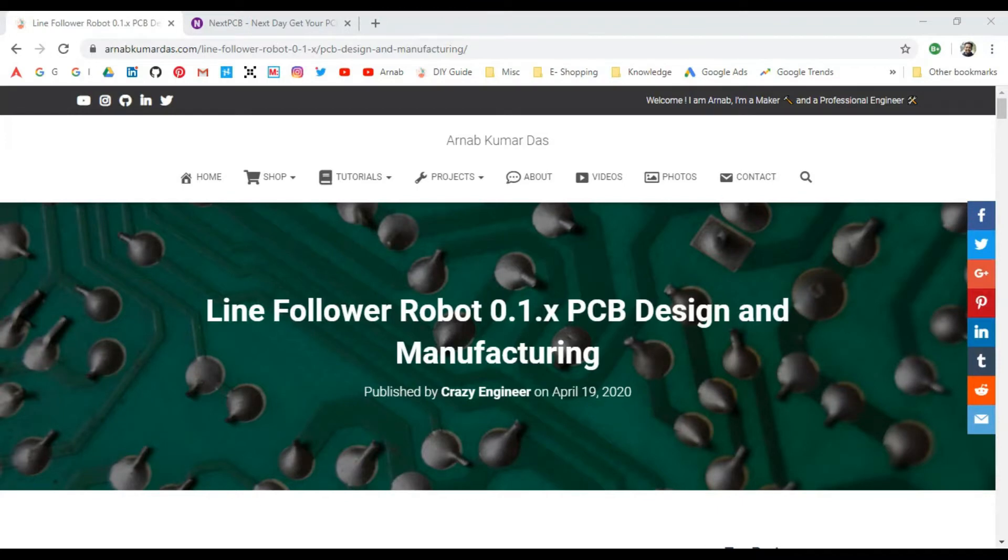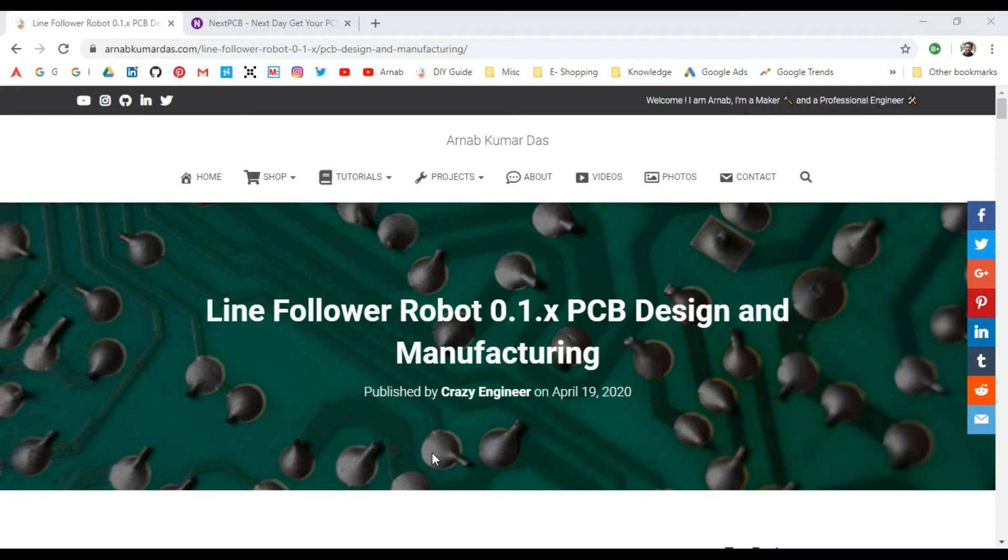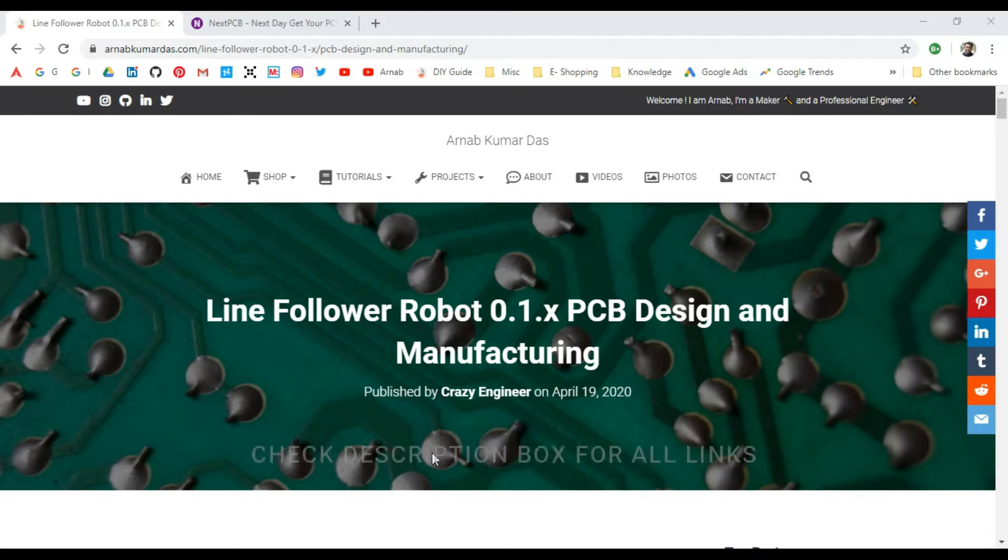Welcome back to another video. In this video, I'll be discussing the latest article I posted on my website: Line Follower Robot PCB Design and Manufacturing. This is an article in a series where I'm discussing line follower robots, how to design them, and how to do the programming.